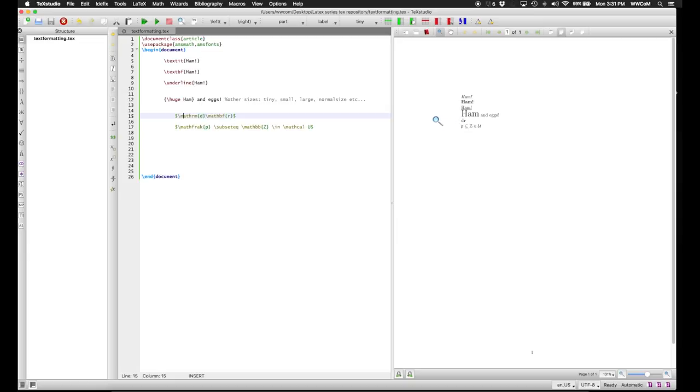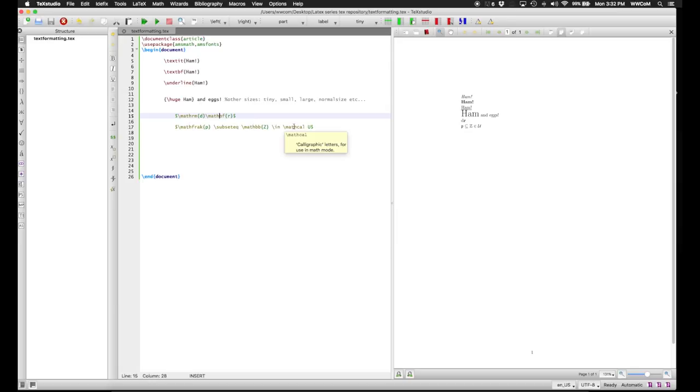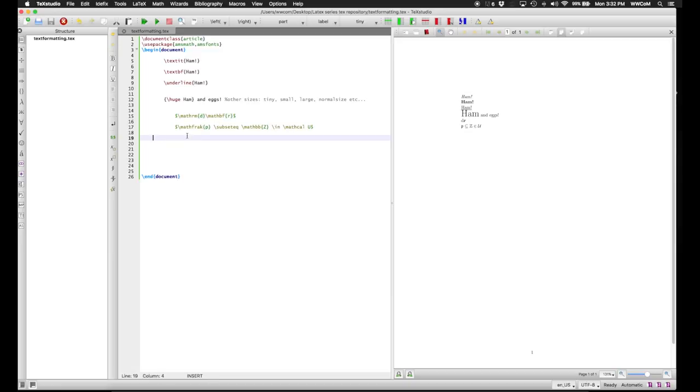And then on the next line, some more complicated fonts. Fracture, which is our P. Blackboard bold, so all the letters have double lines in them, for Z, the integers. And calligraphic math fonts for stuff in, say, set theory, which we have the U in.